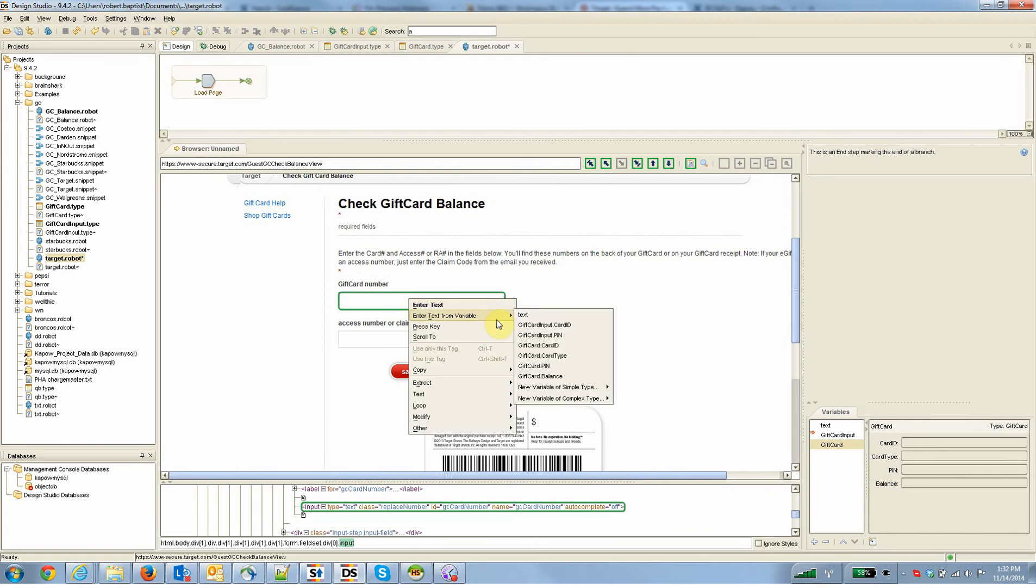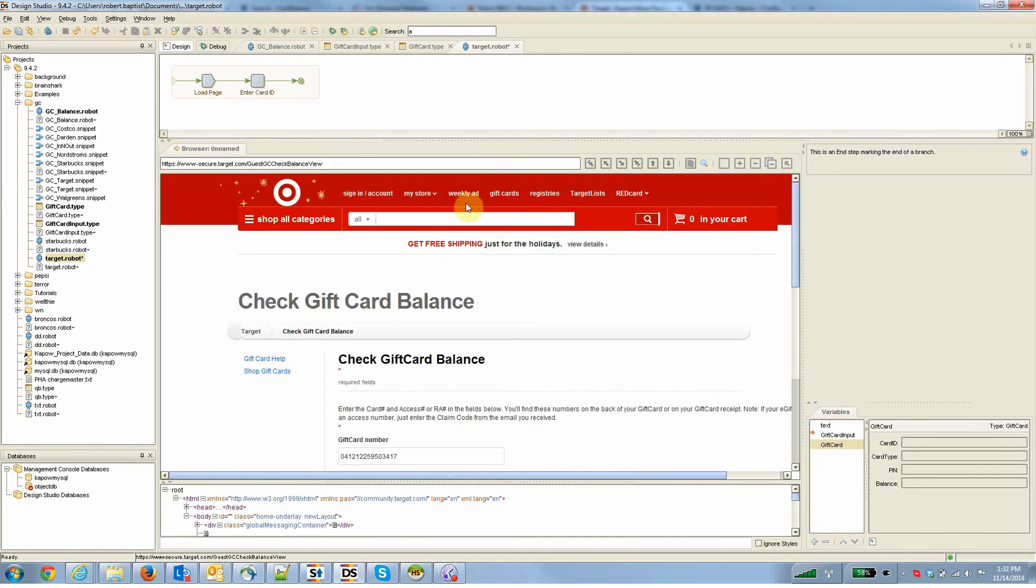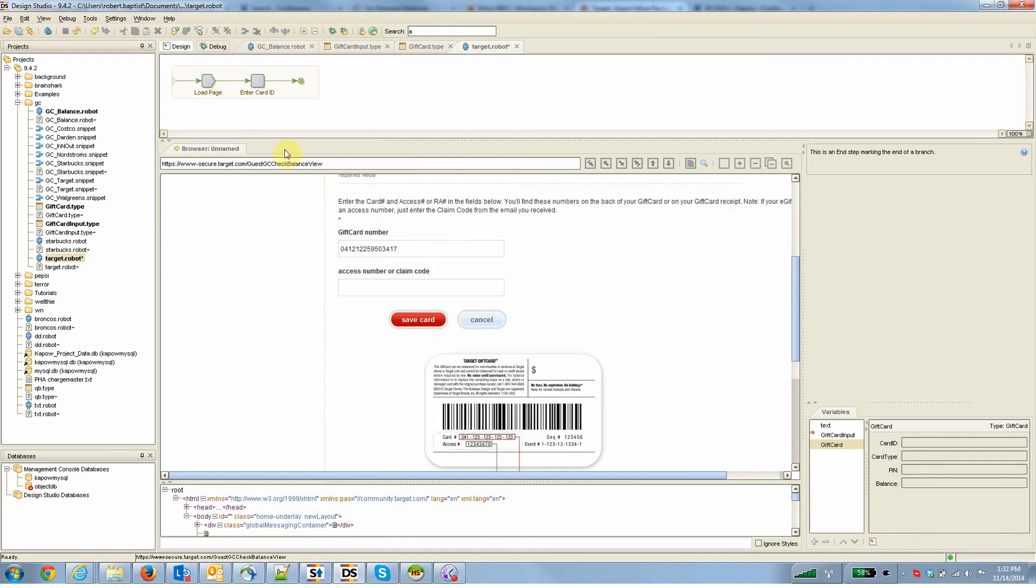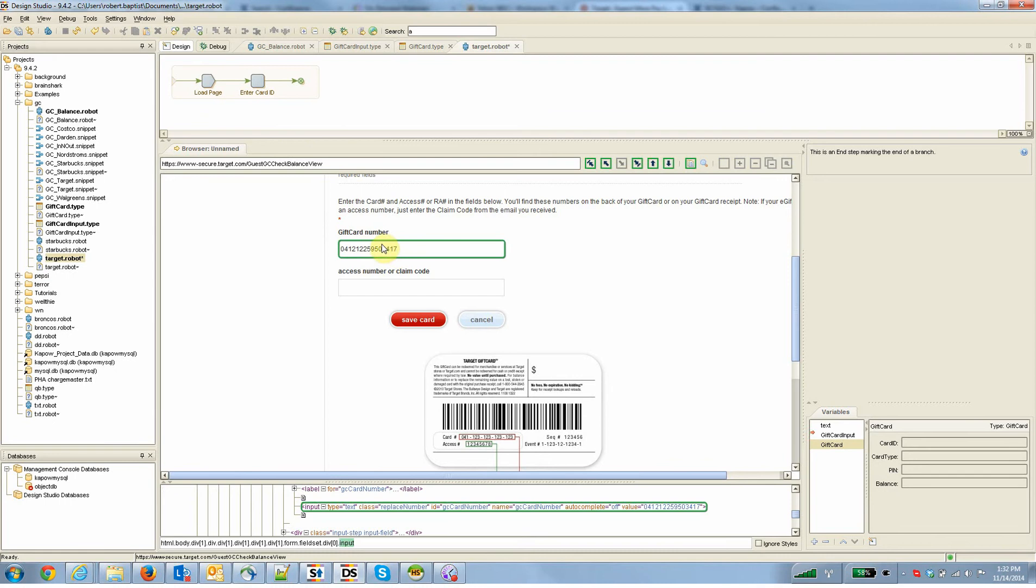I've seeded this robot with a card number and a pin. So I'm going to enter that now. And when I say enter the card number, what I did is I built a step there by right-clicking on this field. I built a step there that will enter the card number. So given now any card number as input, this step is going to work.